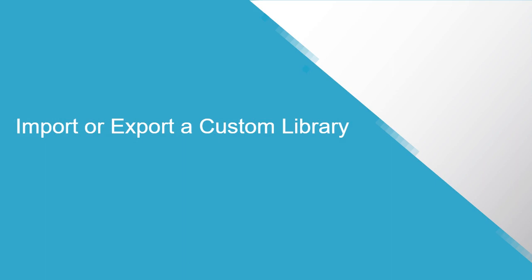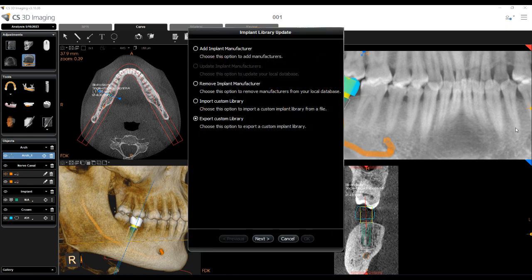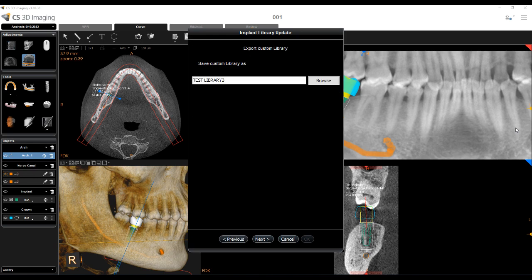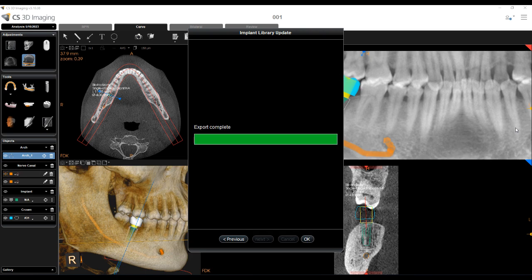Import or Export a Custom Library: You can only export implants you have created — you cannot export manufacturer's implants. The exported library will be saved in zip file format. Open the implant library update window, select Export Custom Library and click Next. Click Browse and select the folder in which you want to export the zip file, and enter a name for the zip file. Click Next. The file is exported. Click OK to finish, or Previous to return to the Options menu.